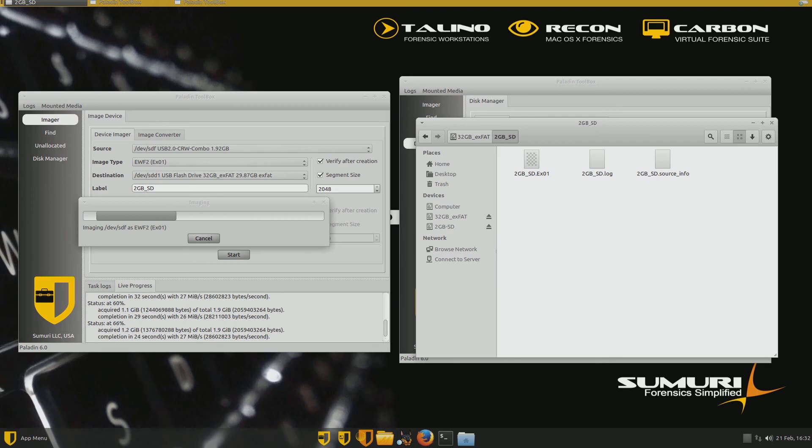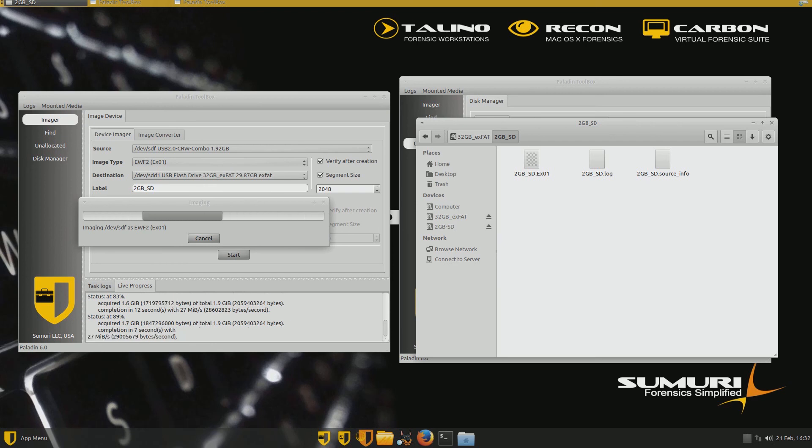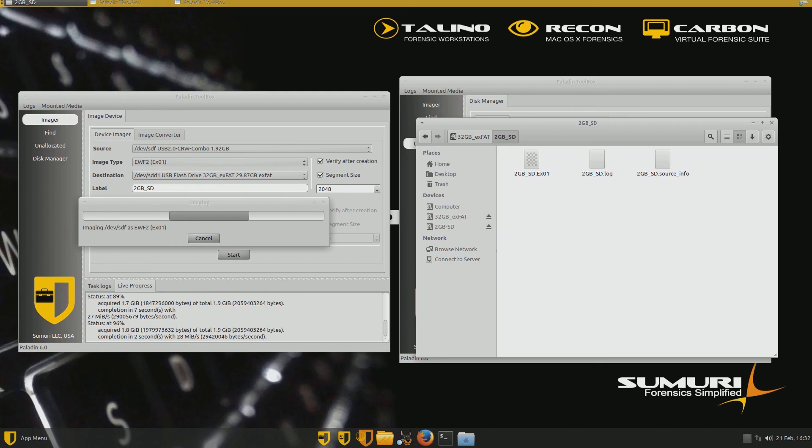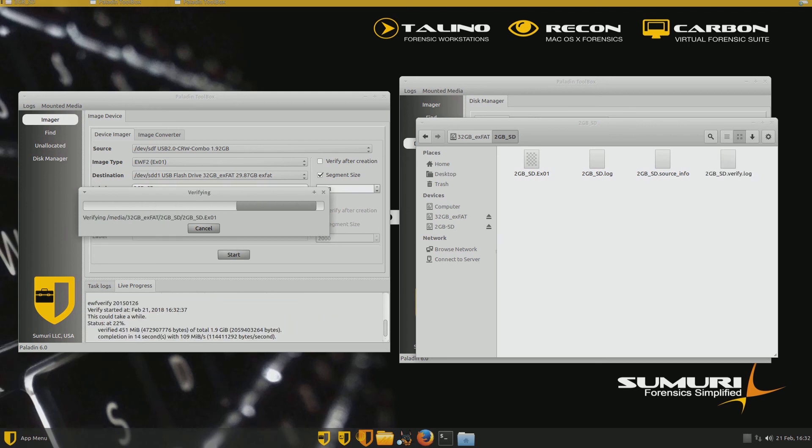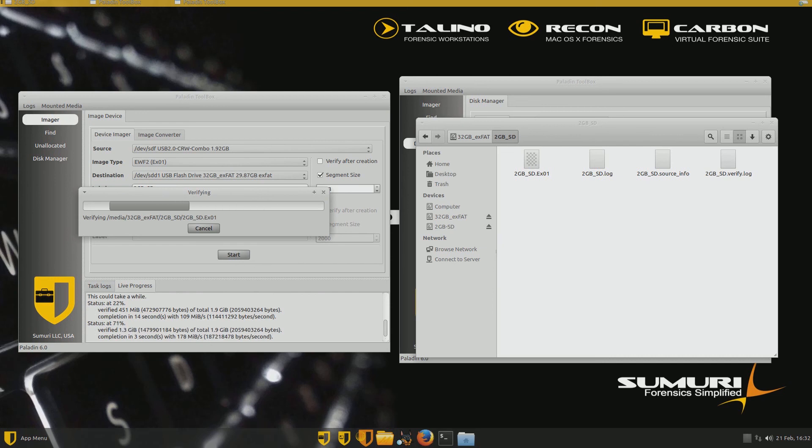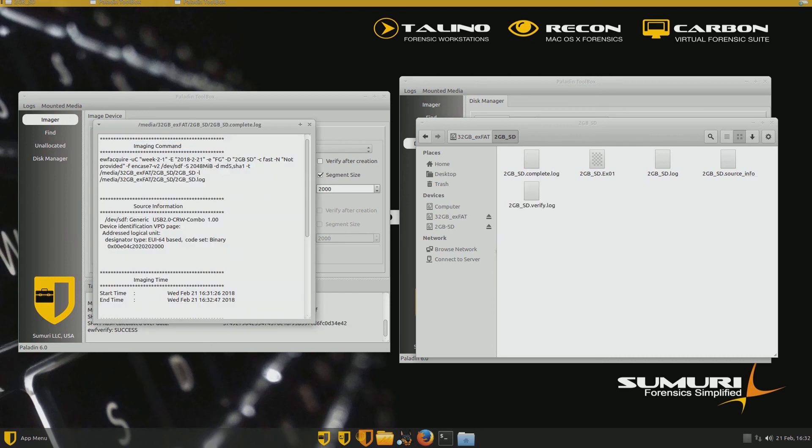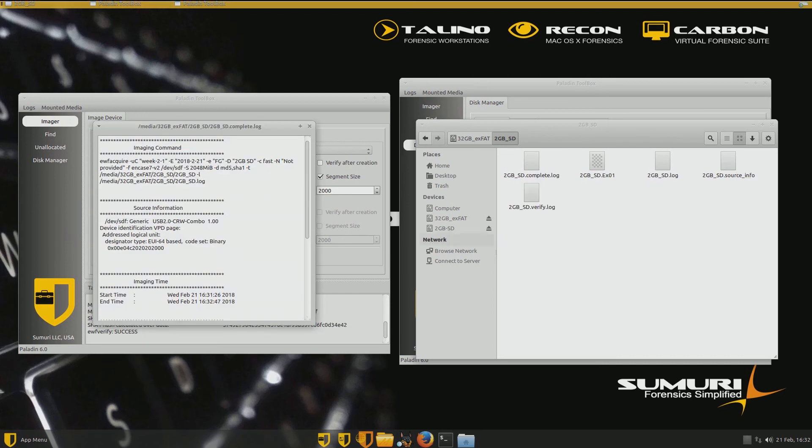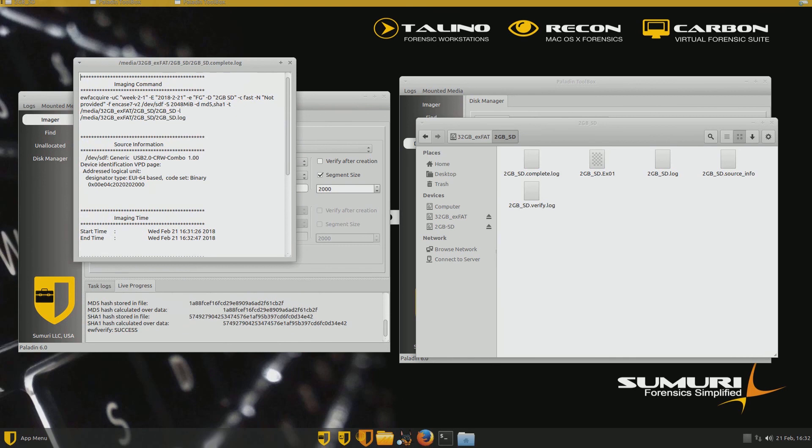If you look in the live progress bar under the Paladin Tools dashboard. So what we did, let's just kind of recap while it's doing this. We created an SD card. And for simulation purposes, that's maybe an SD card that we got at a crime scene, at a search warrant, an incident response. And we took it from the bad guy. And now we're going to image it. So we brought it back to the computer. We plugged it into our USB reader. But we opened our forensic machine in Linux. And it's done. Look at that.